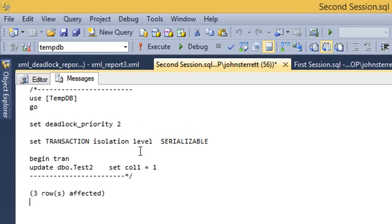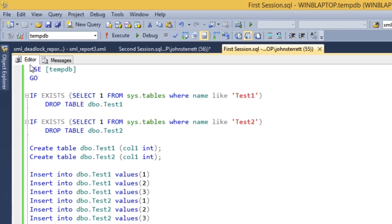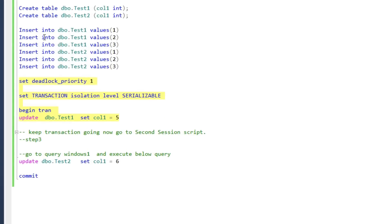So currently right now, we have two sessions. Session two is holding locks on the test two table, and our first session is holding locks on our test table one here. So let's go back over to our first session. We haven't committed yet, so we're still holding our locks in both sessions.